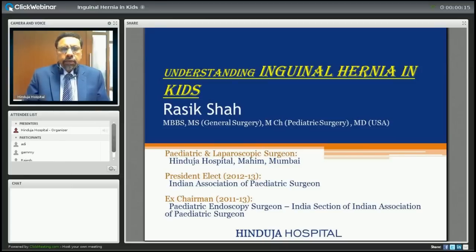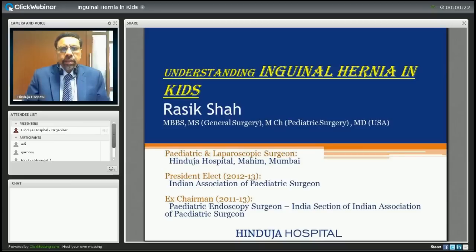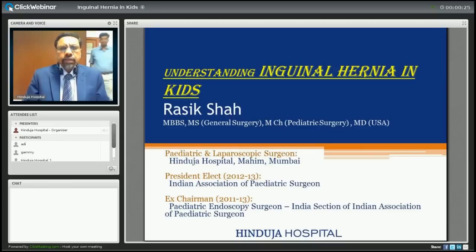Today's topic is understanding inguinal hernia in kids. It is a very interesting topic because it is very common in children and a lot of children undergo this kind of surgery.